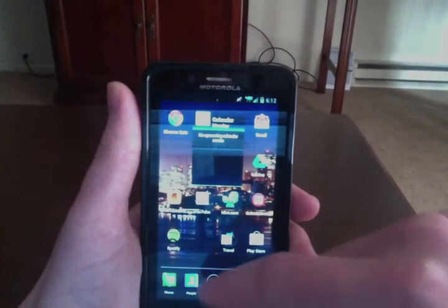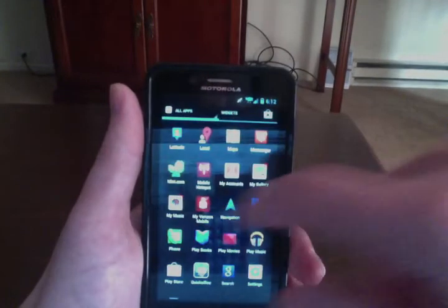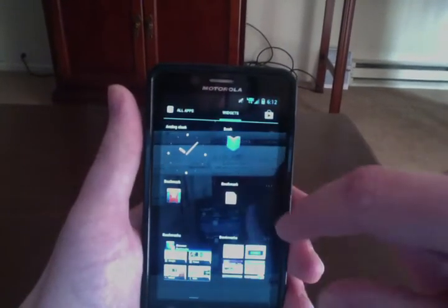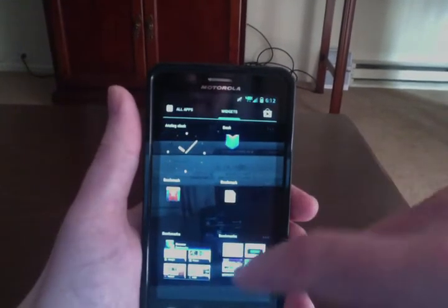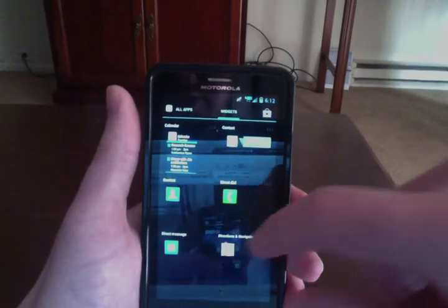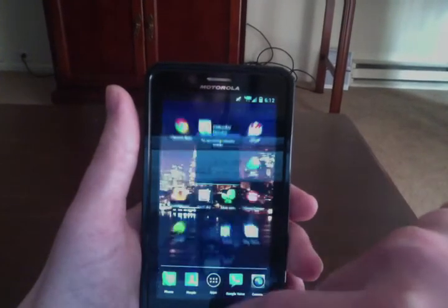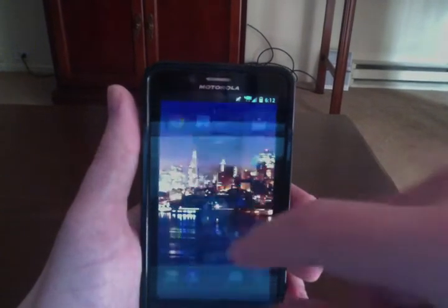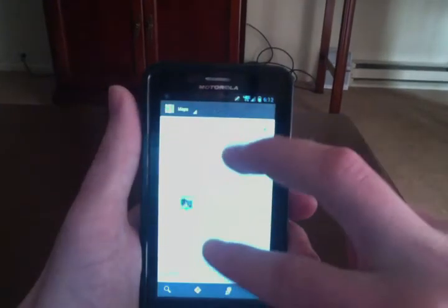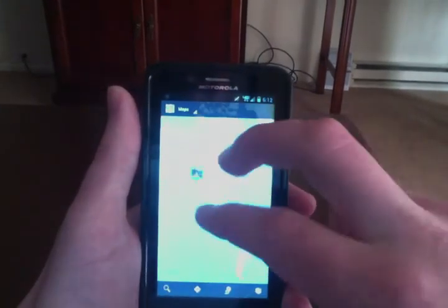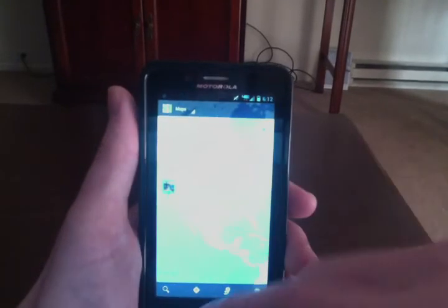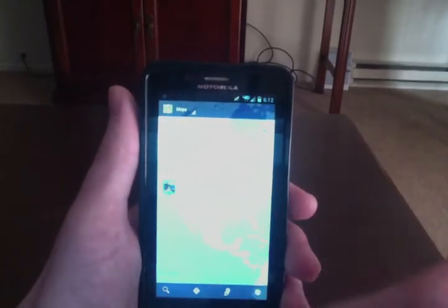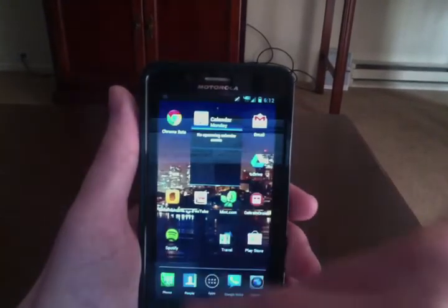The widgets are all there, all pretty nice. Bookmarks widgets, calendar widgets, Gmail widgets. The map software is in the default Ice Cream Sandwich style as well. You'll get the latest update of maps. You can do searches, navigation, all that sort of stuff.